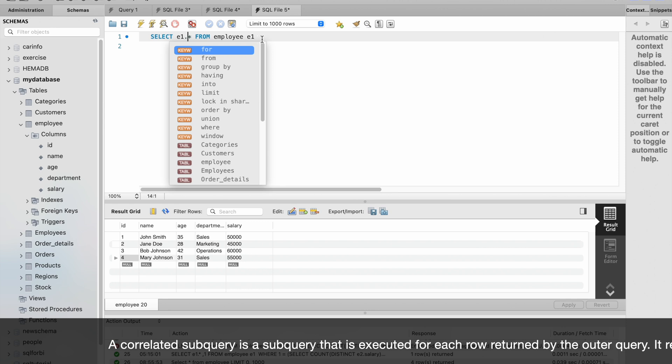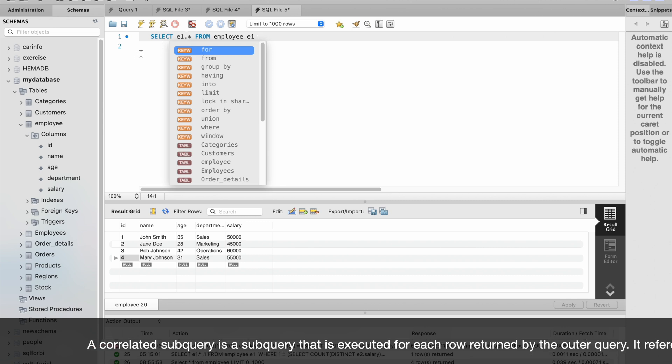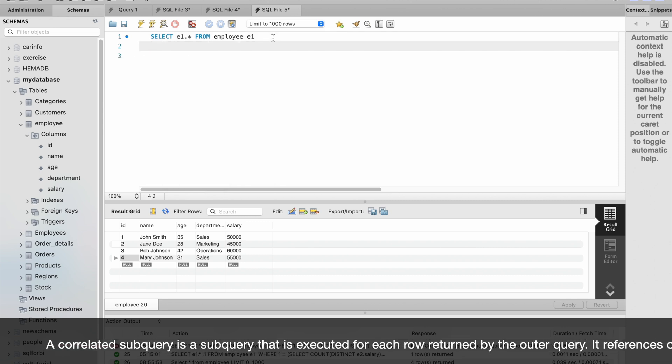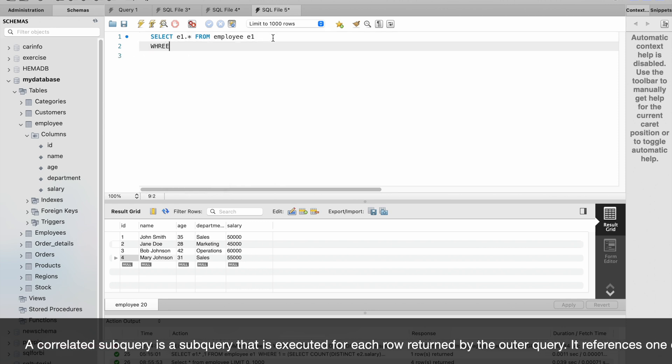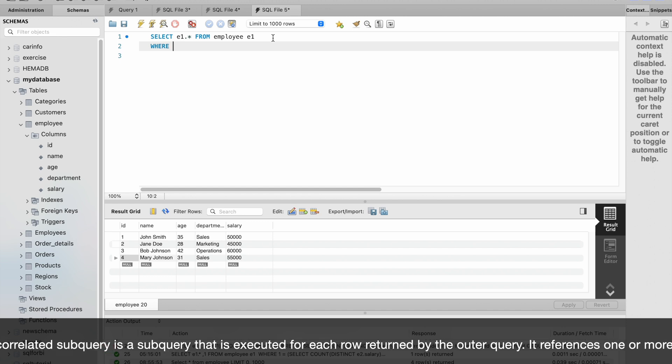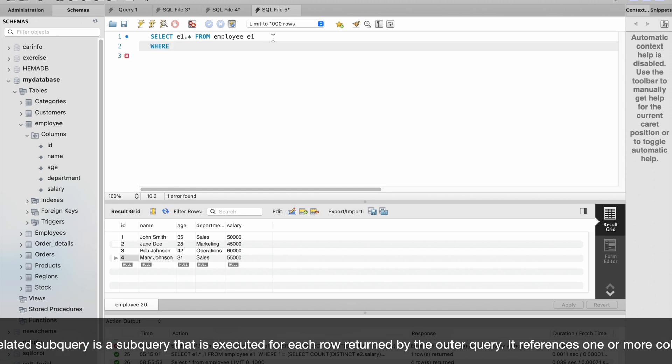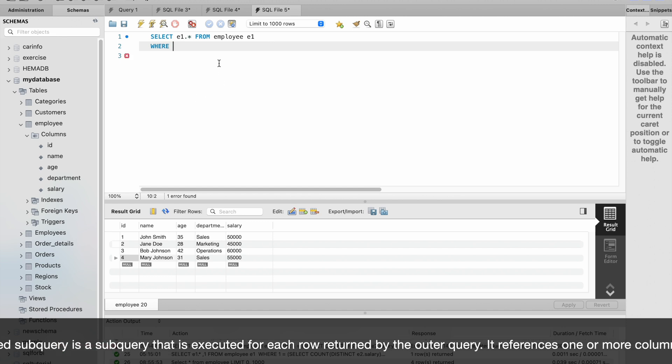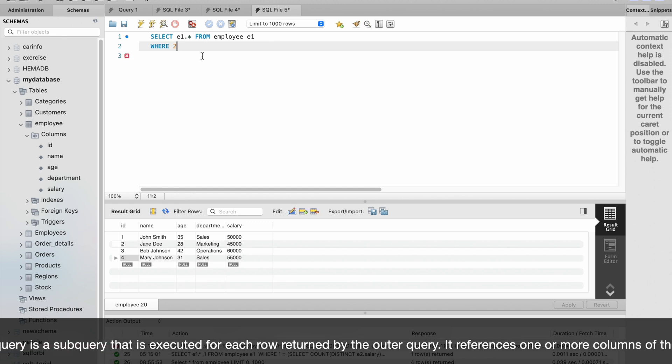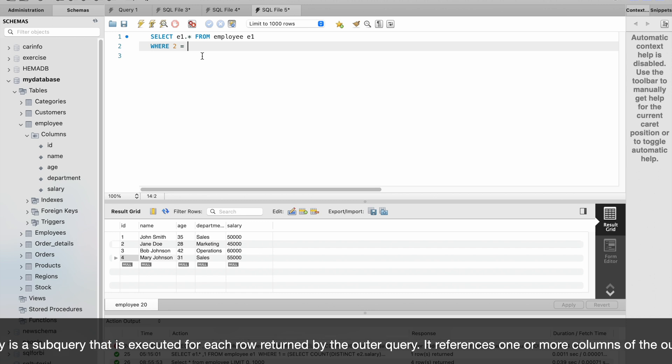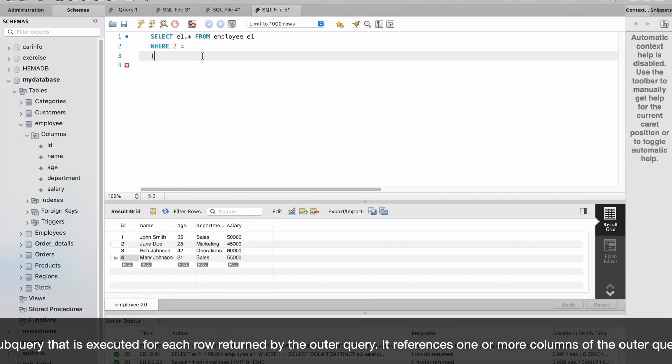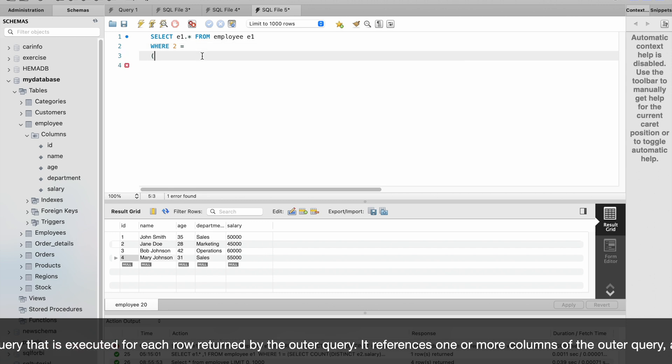WHERE 2 is equal to - I will explain why we are giving 2 here.